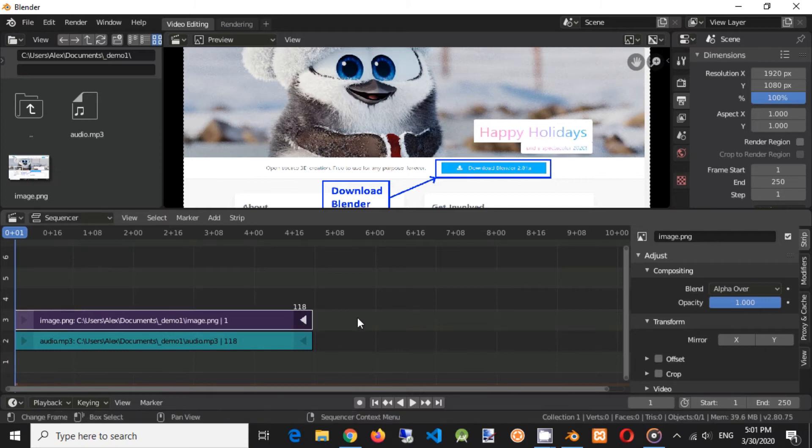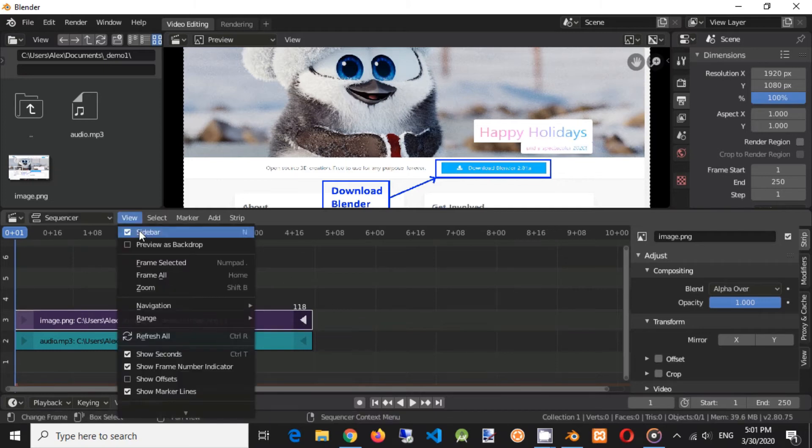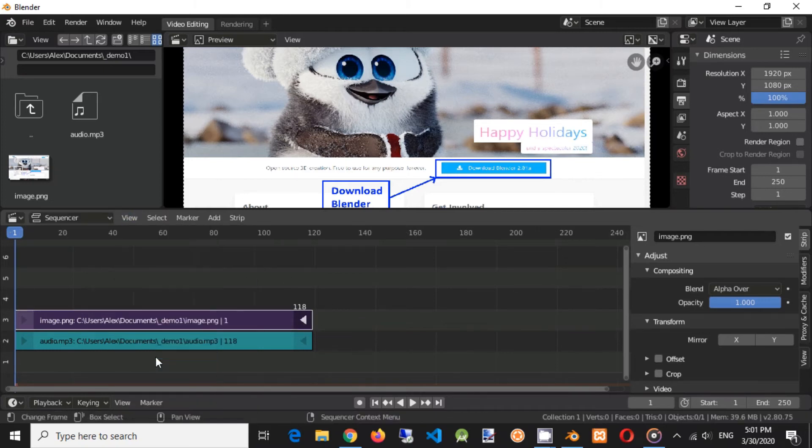Disable showing seconds in sequencer. Click on view menu. Disable checkbox show seconds.